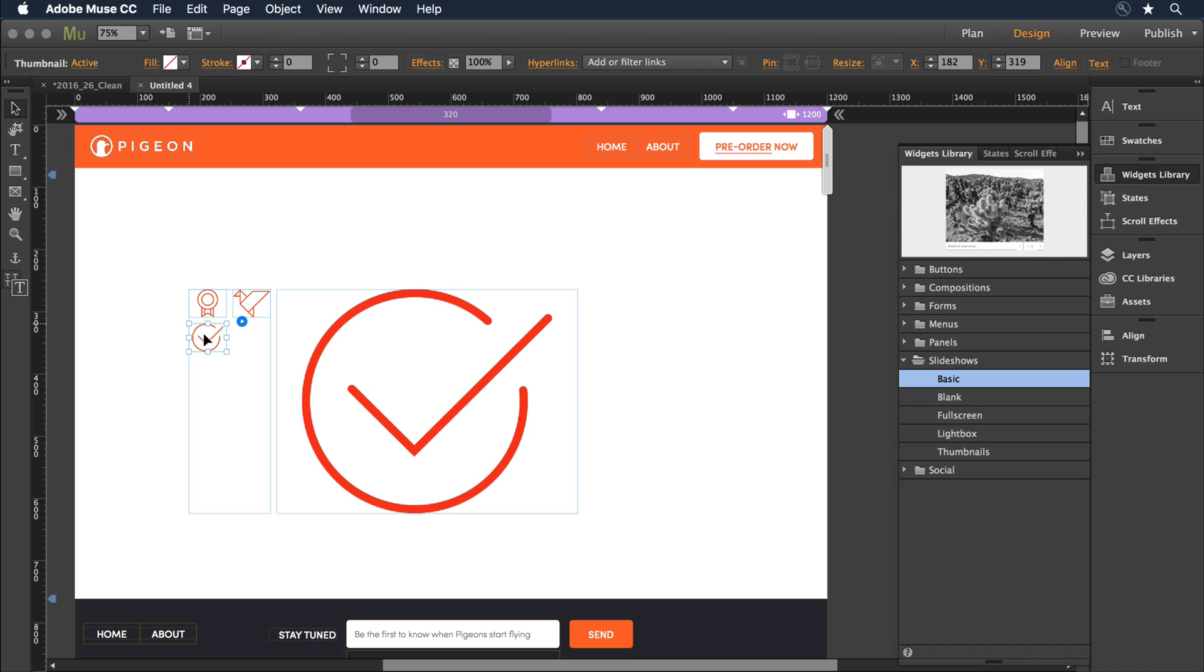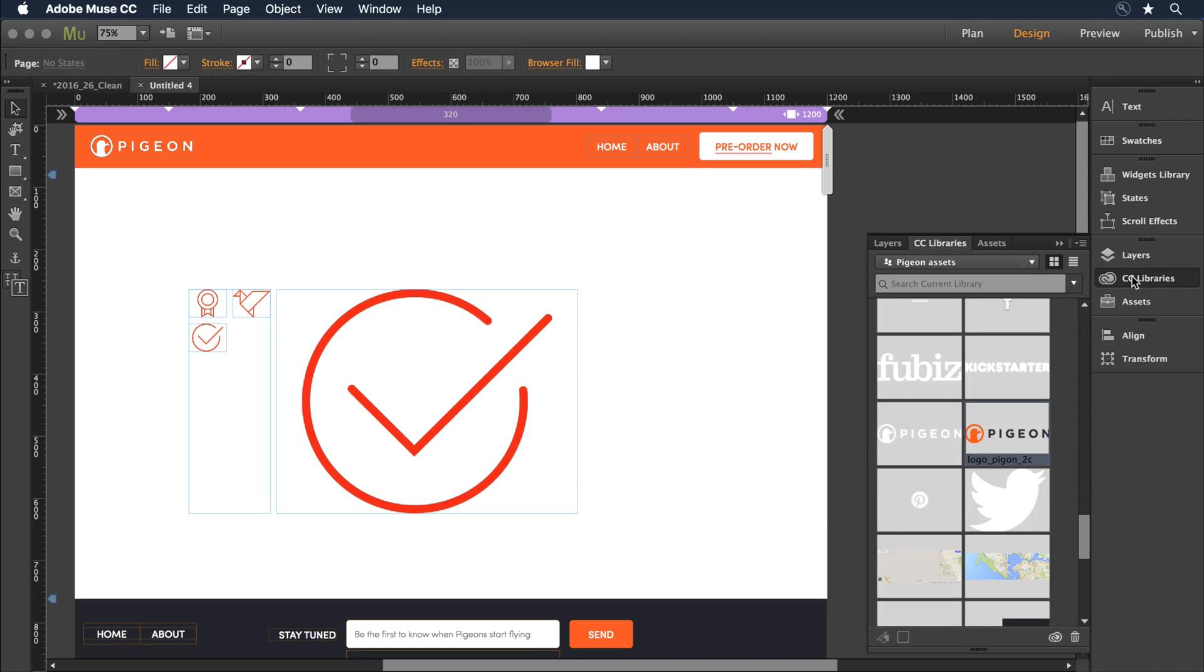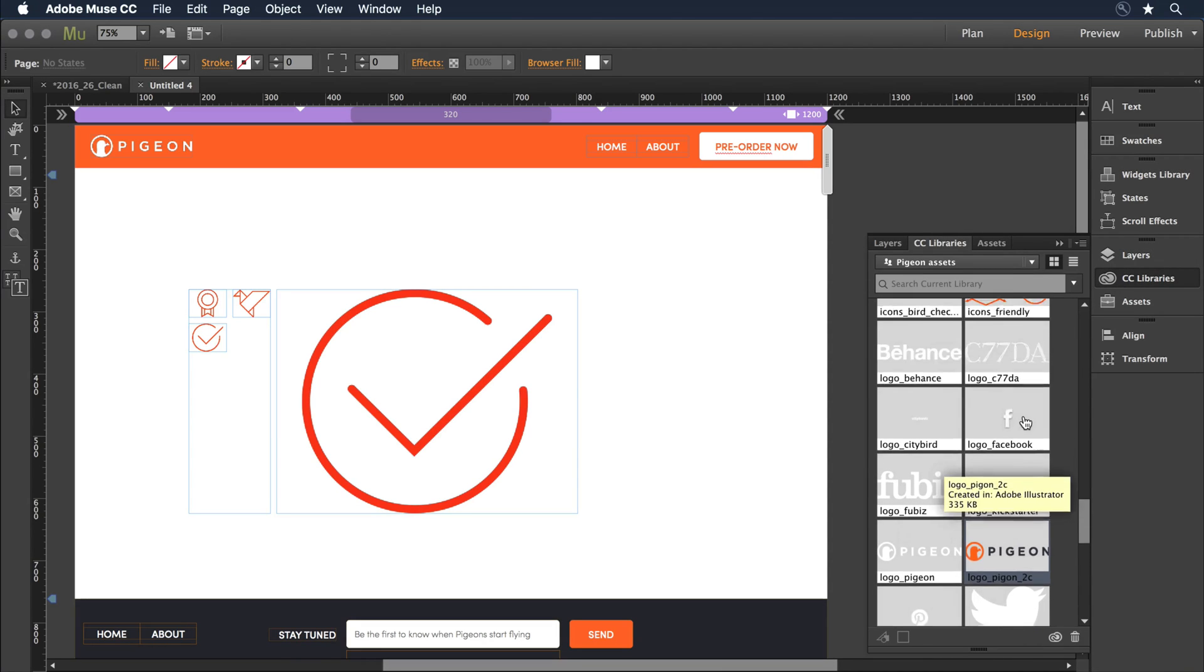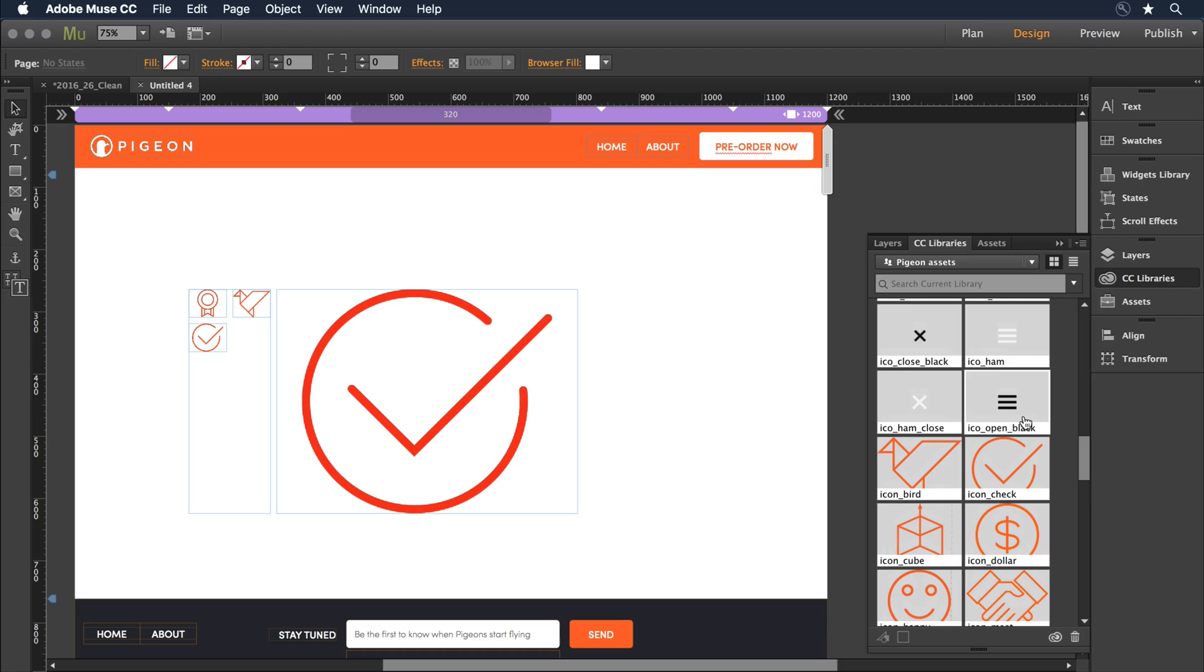Now if I don't want to place the files, I can always go to my Creative Cloud library, where I have the SVG files available here, to drag and drop onto the canvas.